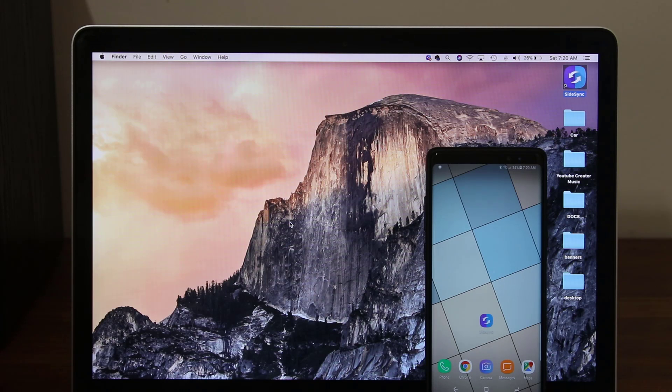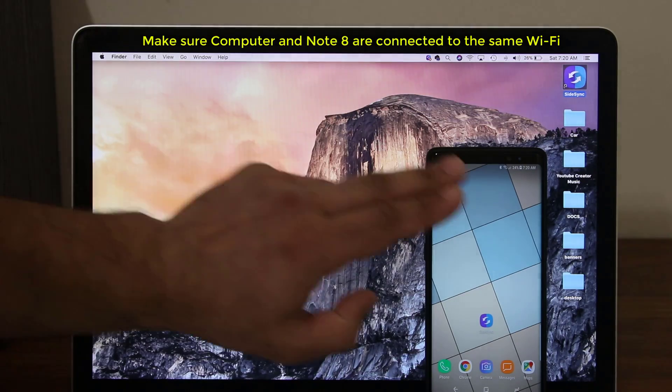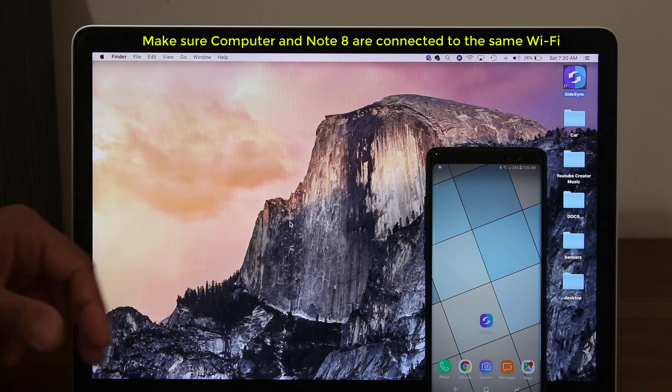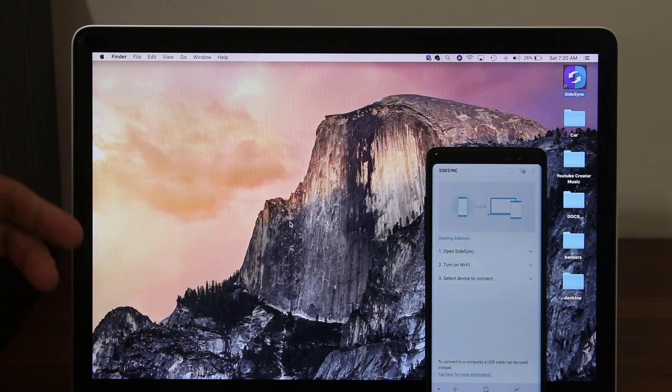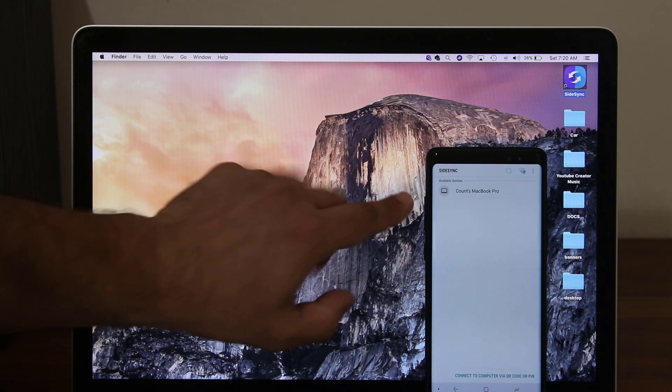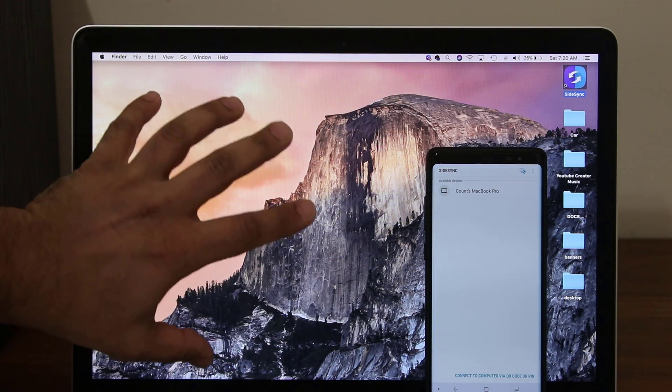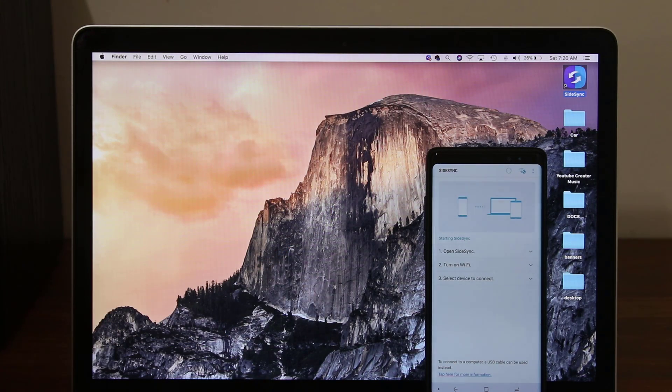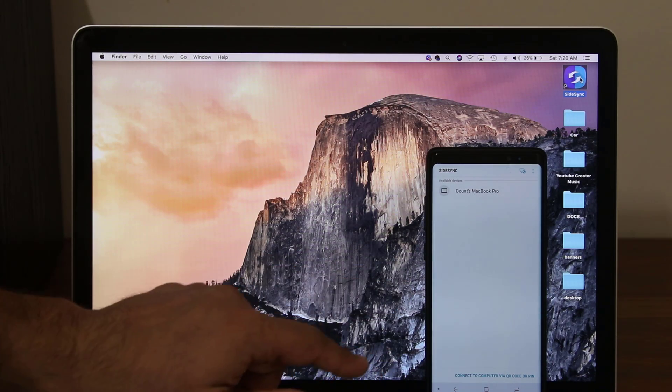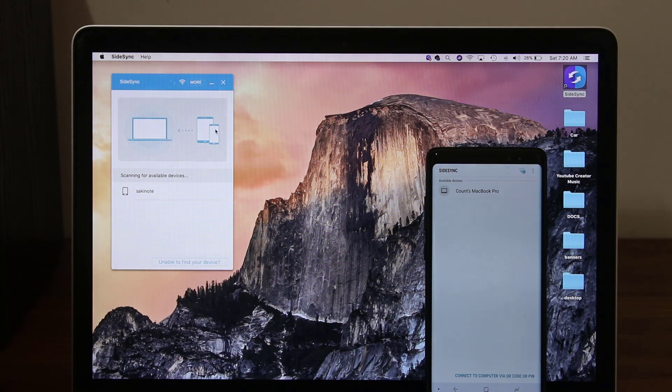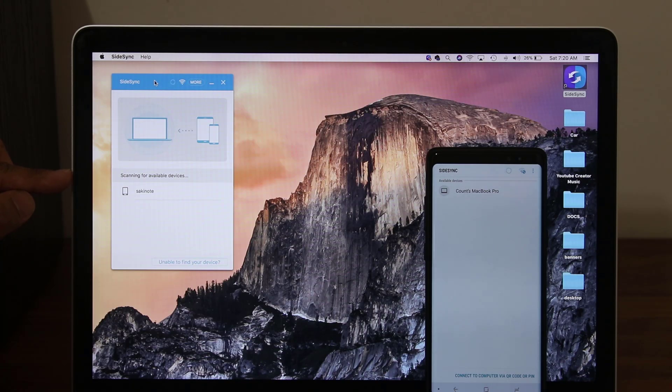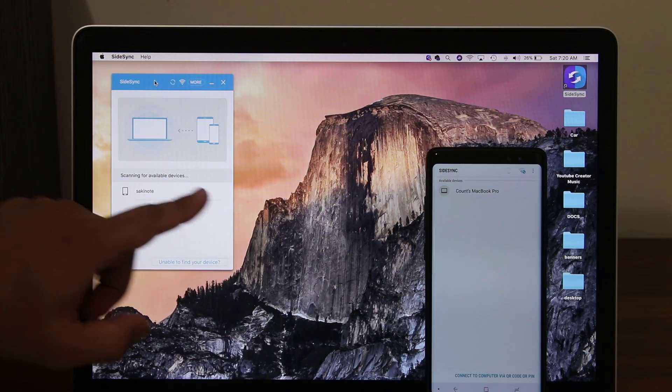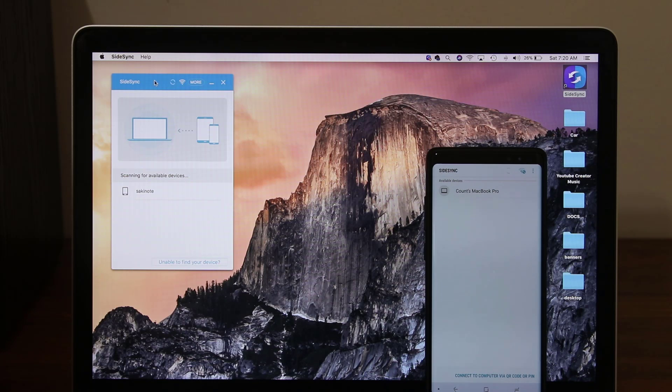Alright, so once you have everything installed, one other thing you have to make sure is that both of these devices, the laptop and the phone, are connected to the same Wi-Fi. Once all that is ready and good to go, launch SideSync and it's going to ask you to turn on Wi-Fi and select a device to connect. So it's saying there's one device that it found that is also using SideSync and that's the MacBook Pro which is this guy right here. I can also launch SideSync from here or from here. Now this SideSync is saying scanning for available devices and it's saying Saki Note which is my actual cell phone right here. So I can either tap this or tap this to initiate the actual connection.